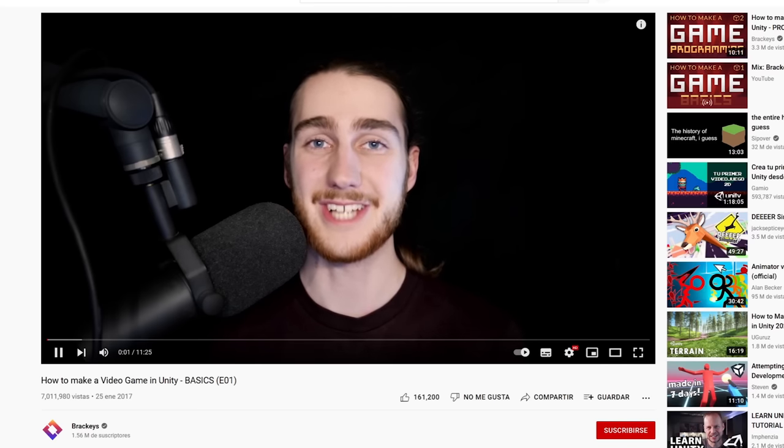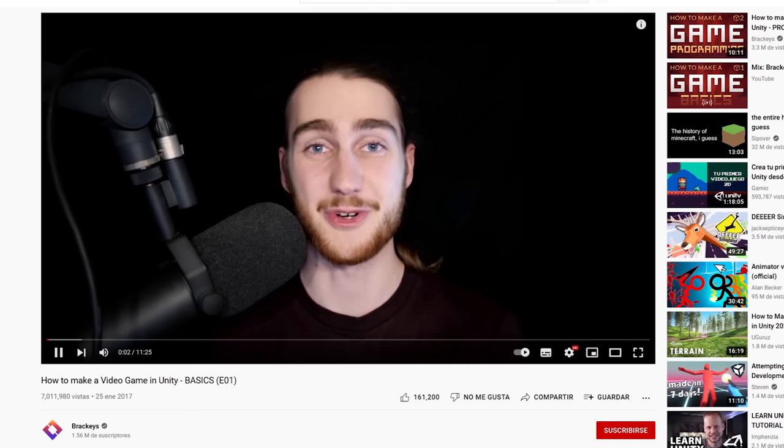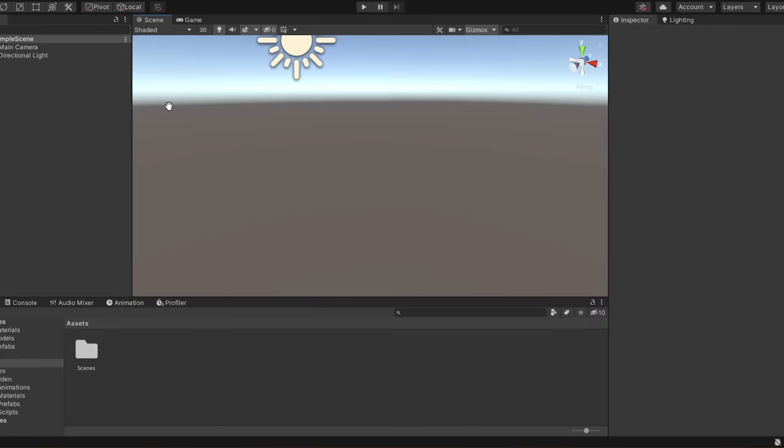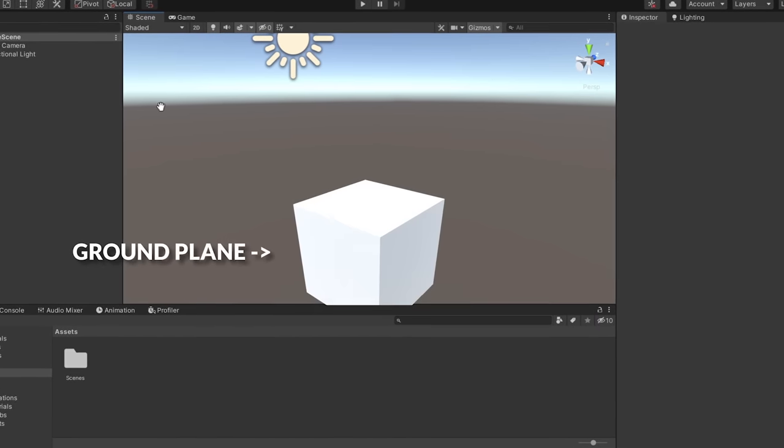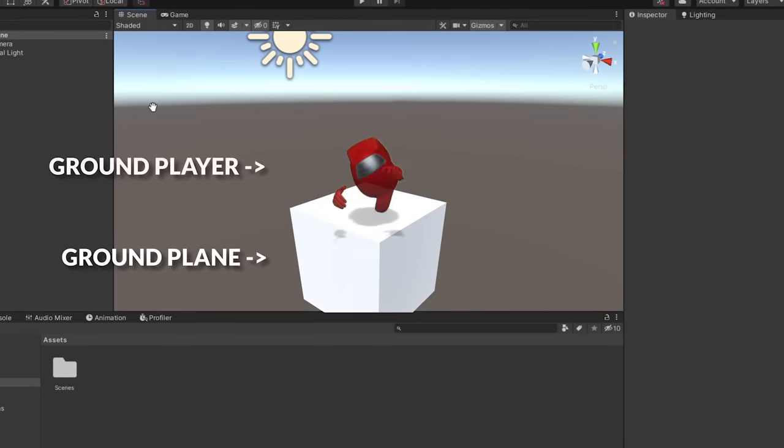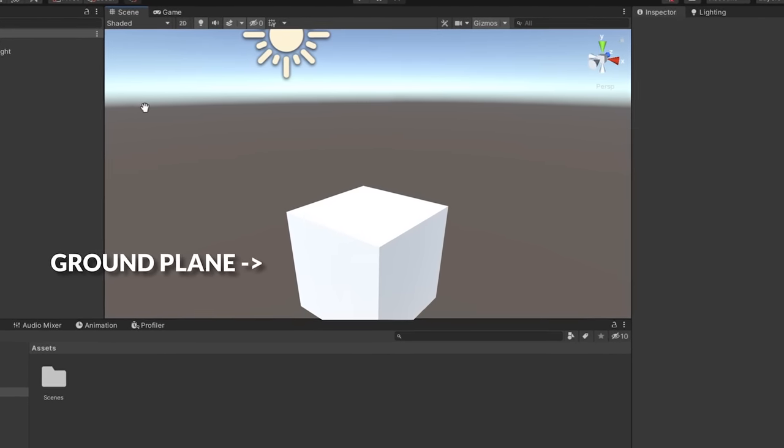Here's a step-by-step guide on getting started with your first video game. First, we want to create a ground plane for our player to stand on.